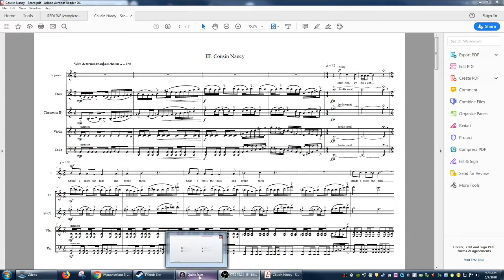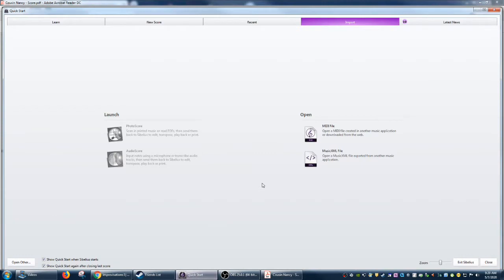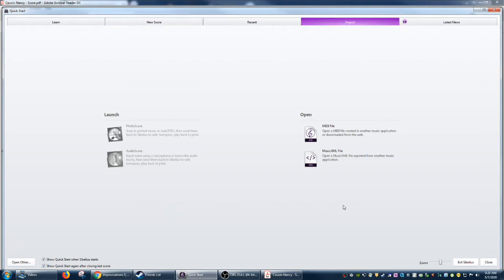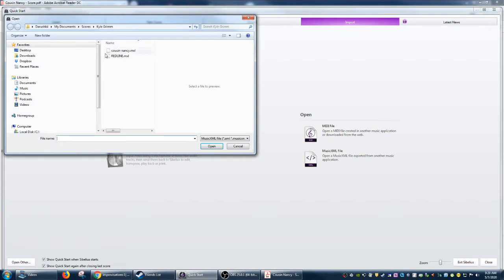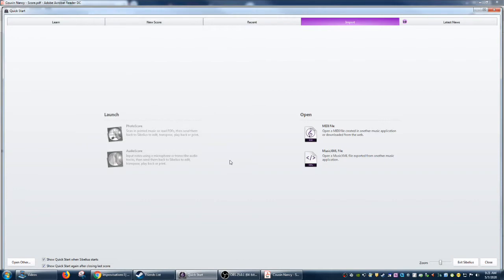And we're just going to go ahead into Sibelius. This is the quick start menu that opens when you start Sibelius up, and you're going to go to the import tab, and then you're going to hit music XML file. And you're going to locate wherever it is on your computer where that file is that you're trying to open, and then you're going to wait.